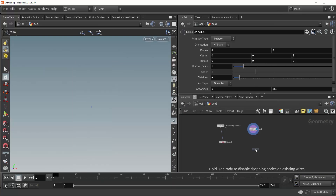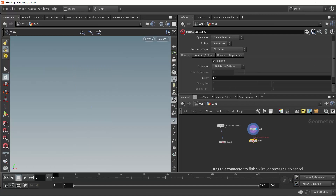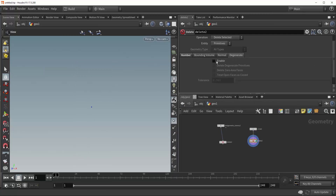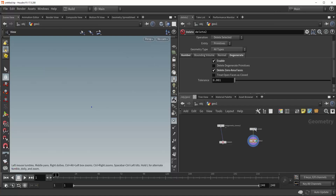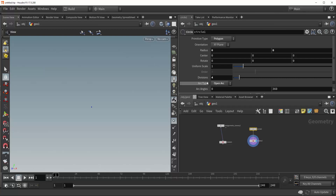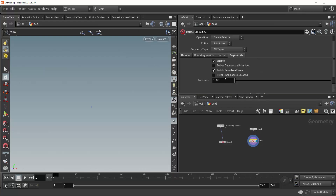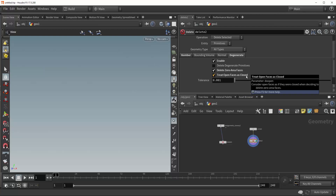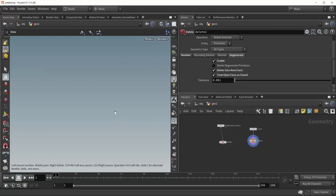Now if we drop down another delete node and plug in our circle, come over to the degenerate tab and delete zero area faces, you can see that nothing will happen. That's because, as we said in our parameters, our circle is an open-faced polygon. So to fix this, all we have to do is check on treat open faces as closed. And now, since our circle has zero area and is being treated as a closed polygon, it is being deleted by the delete node. This has been the Delete SOP. Thank you for watching.